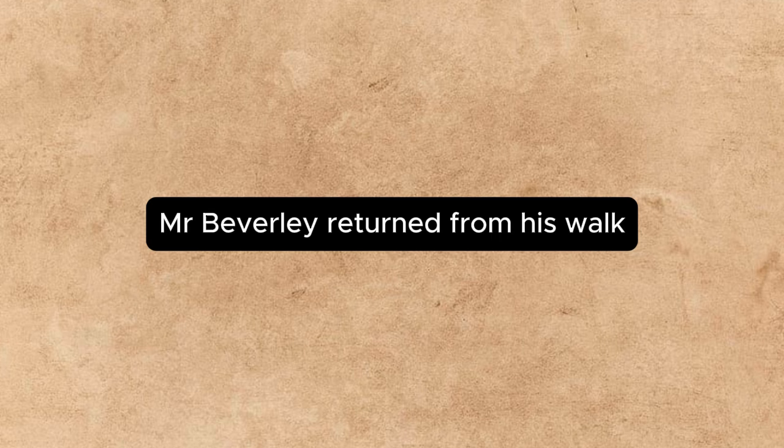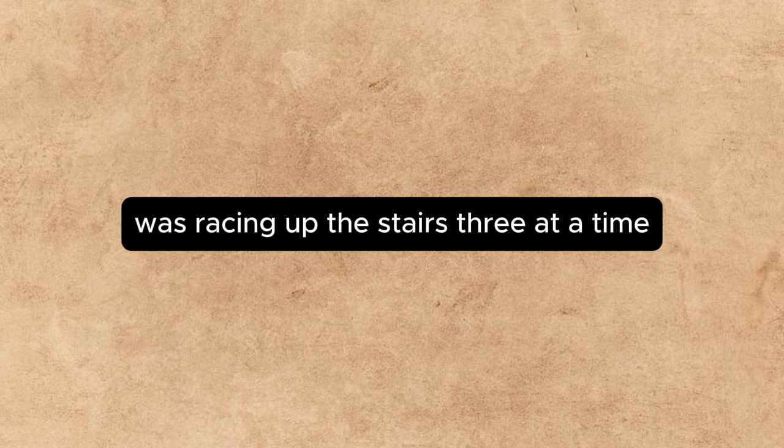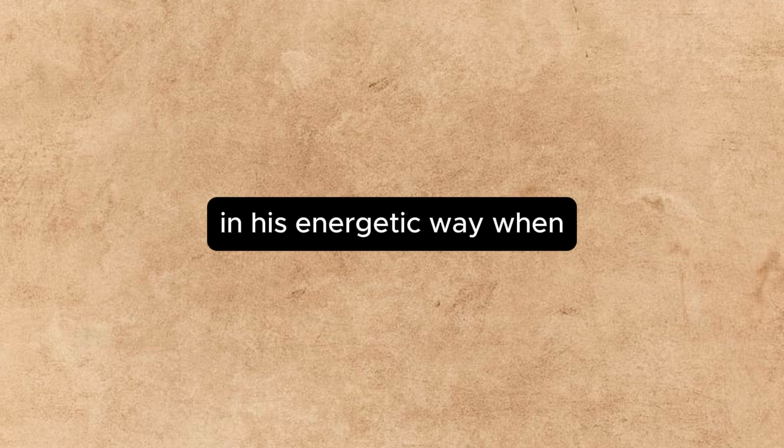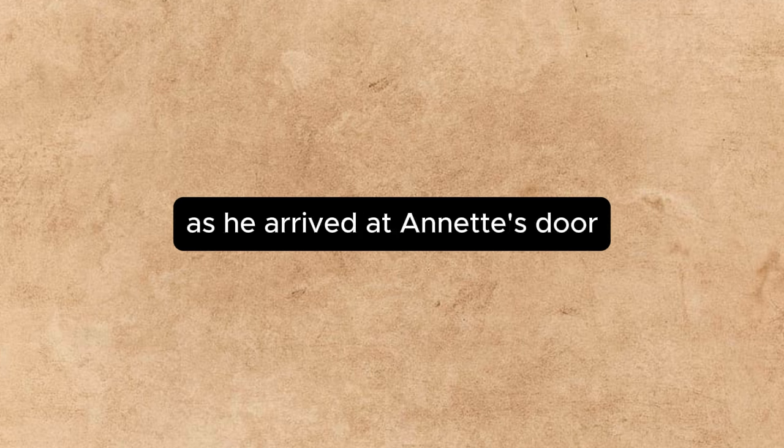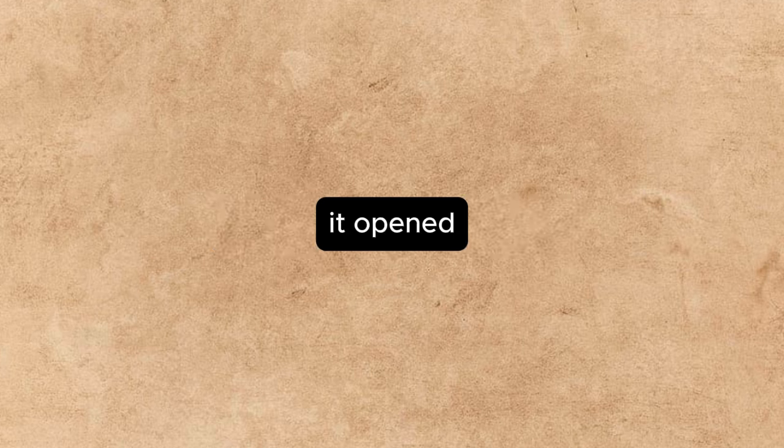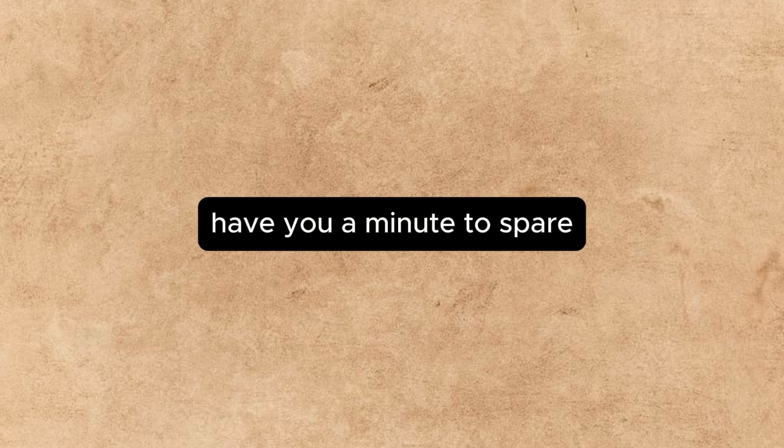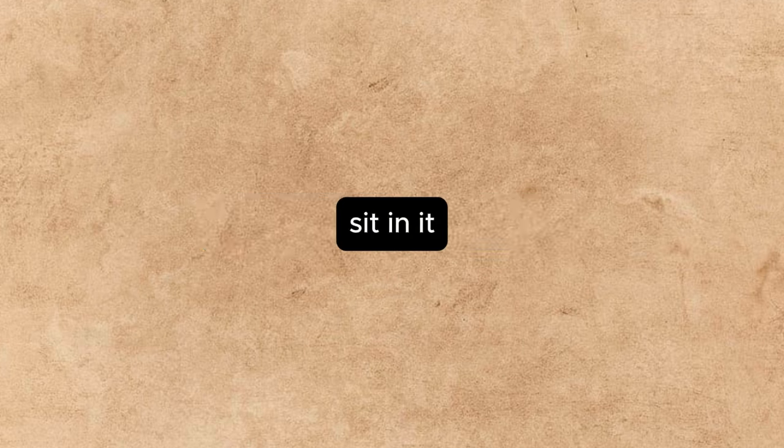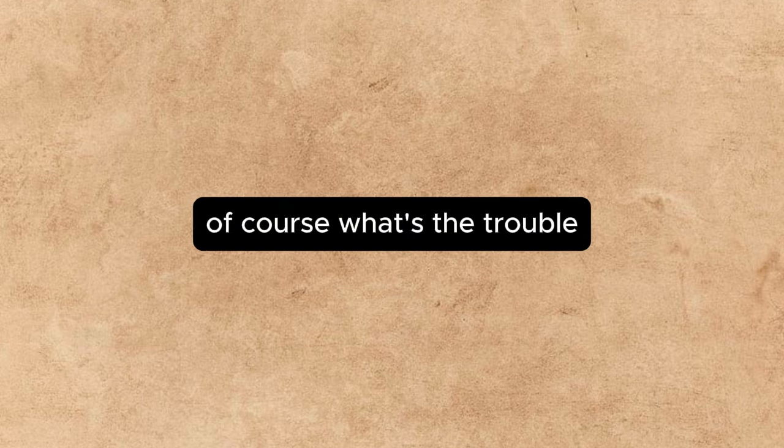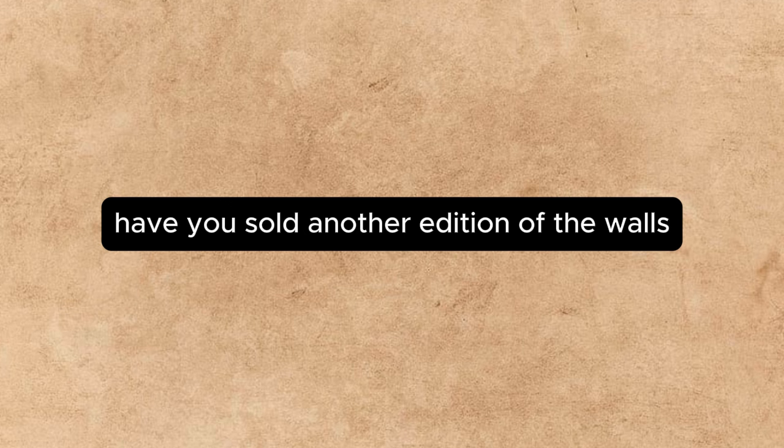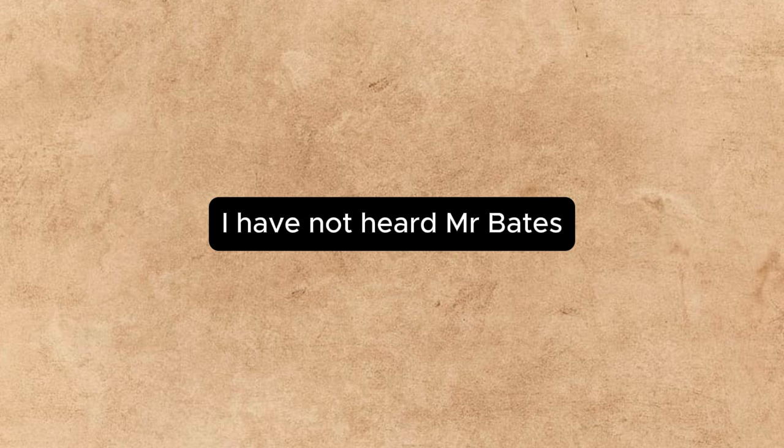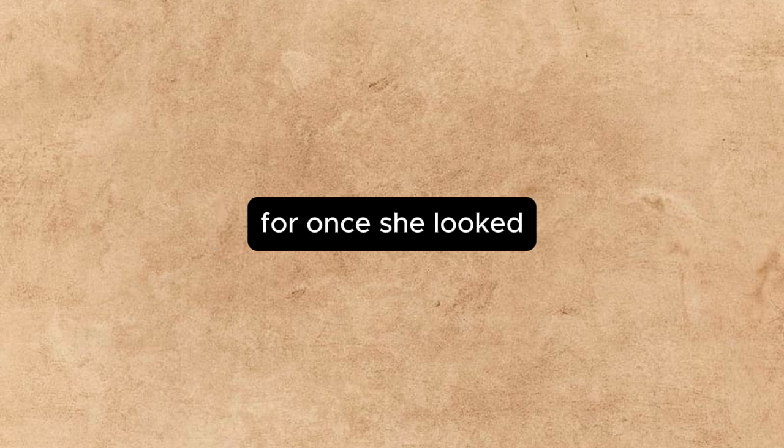Mr. Beverly returned from his walk, racing up the stairs three at a time in his energetic way, when, as he arrived at Annette's door, it opened. Have you a minute to spare? said Annette. Of course. What's the trouble? Have you sold another edition of the waltz? I have not heard, Mr. Bates. For once, she looked to see the cheerful composure of the man upstairs become ruffled. But he received the blow without agitation. You know my name, he said.